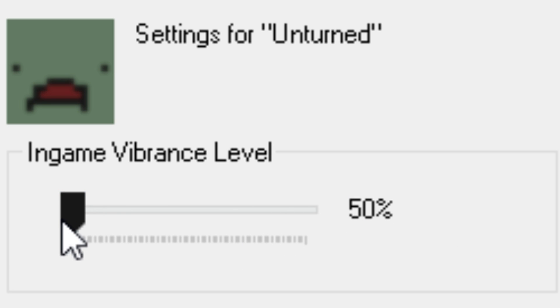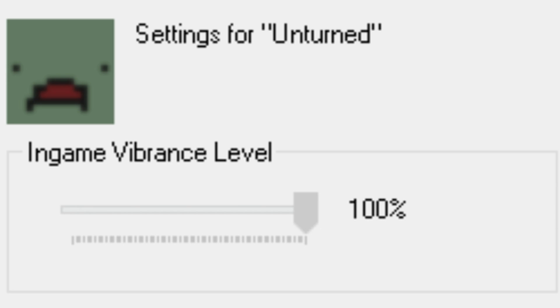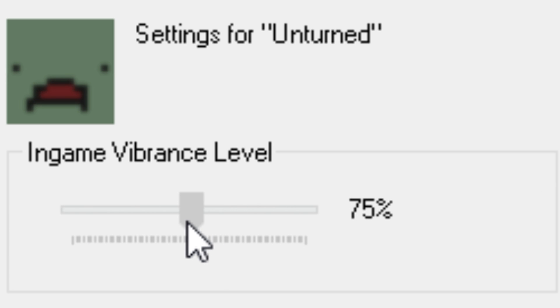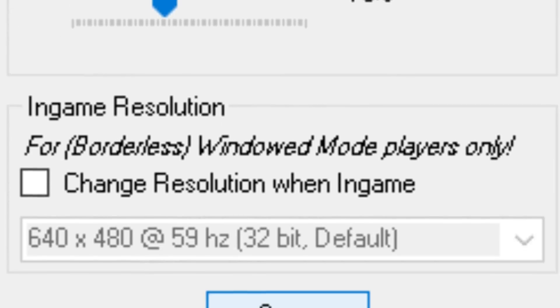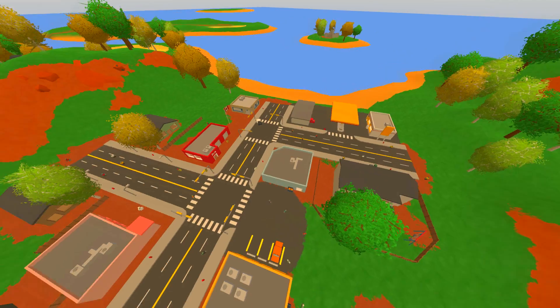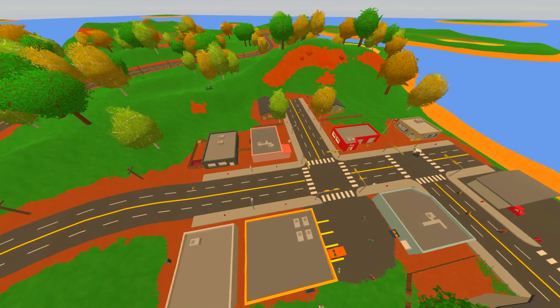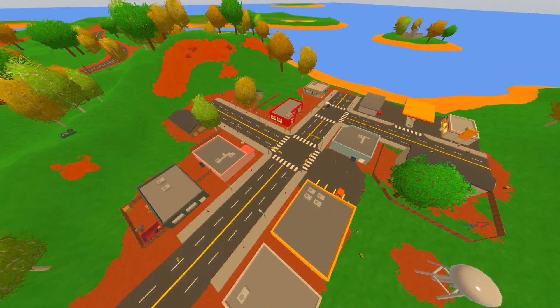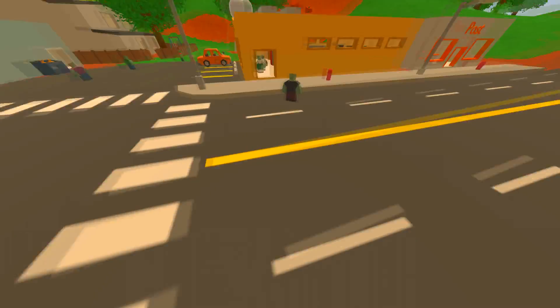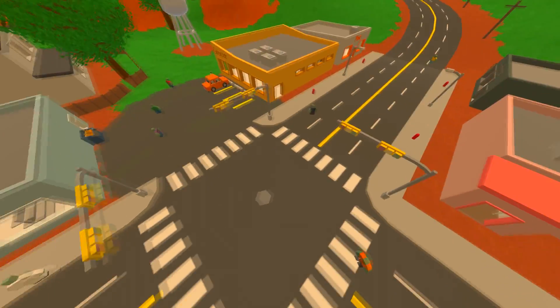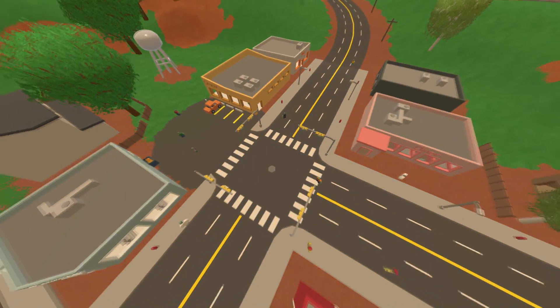Putting it all the way down to 50 is the same vibrance as it always is. This is basically off and that's all the way on. Of course, like I said, I like keeping it halfway, usually 70 is a pretty good range. What you're going to want to do is click Save and then Unturned will have the vibrant colors that you wanted.